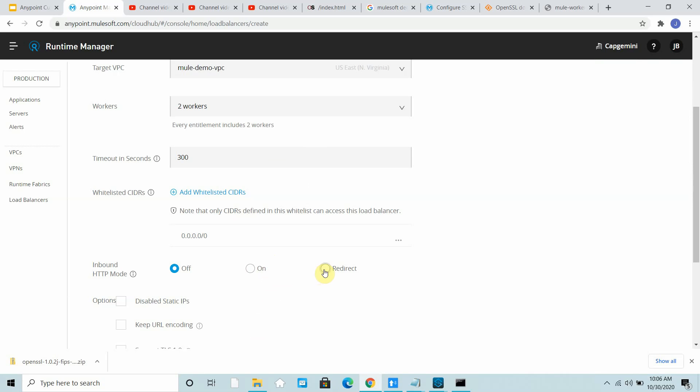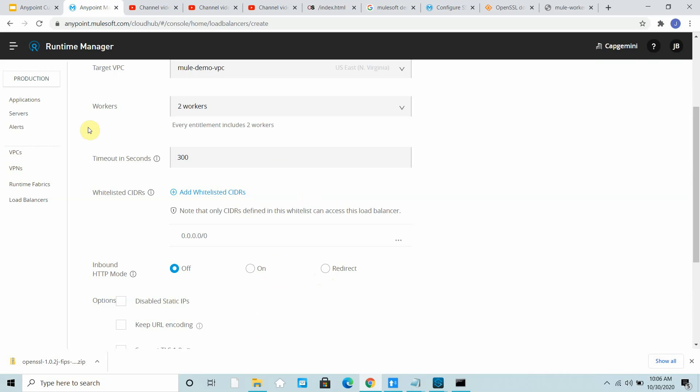Request is coming on HTTPS and you are sending request on HTTPS to the other application. You get the request on load balancer on HTTPS and forward it to the application running on HTTPS. I will keep it off only.